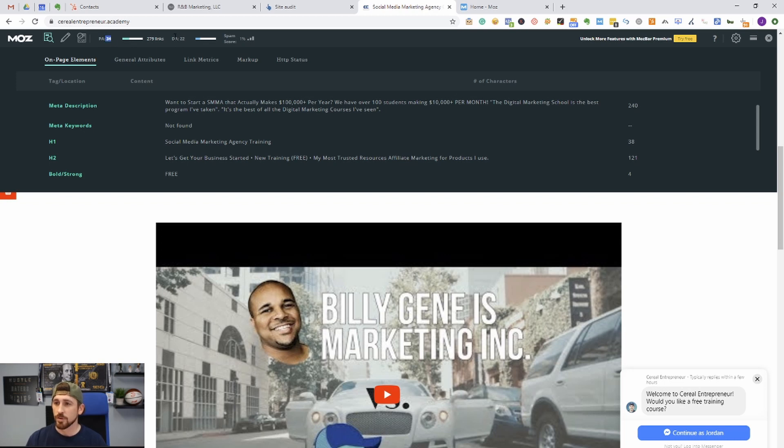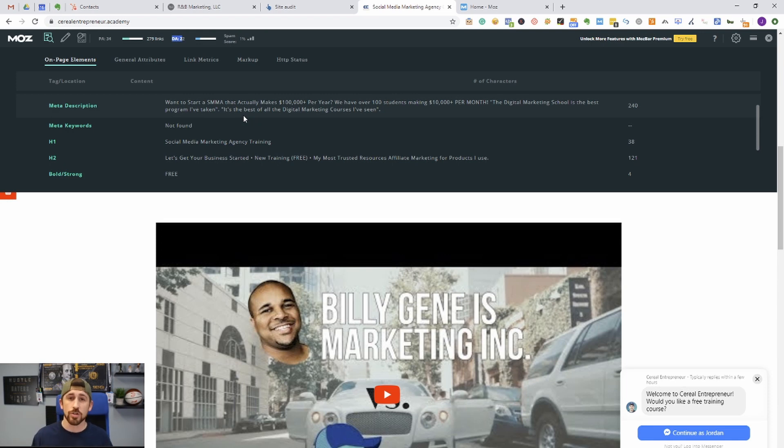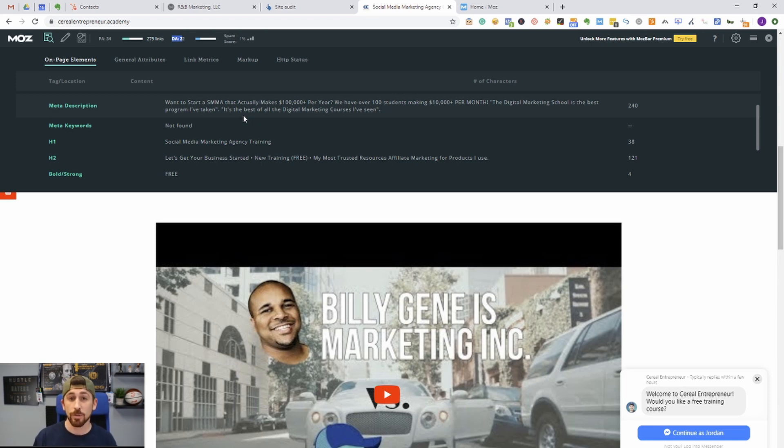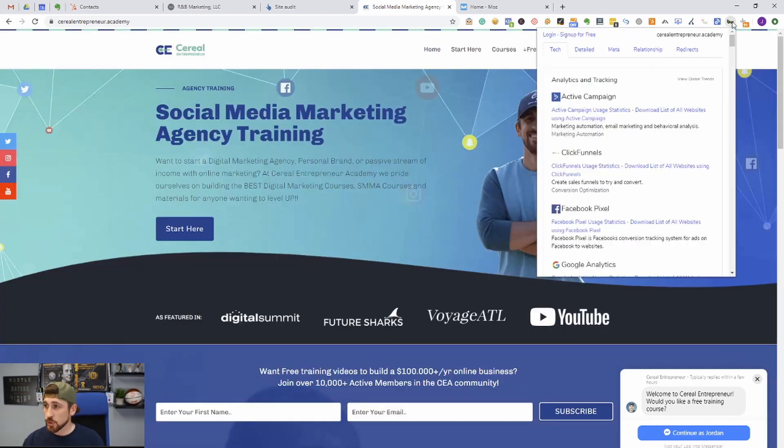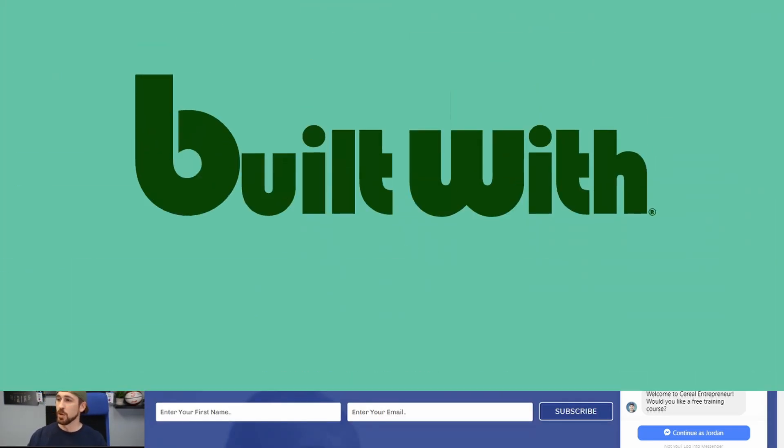Plus you can see the page authority, the domain authority, overall spam score. It's just a really quick and easy tool to get an idea of what the structure of a web page looks like, what keywords they're targeting, and what you might want to be targeting for your own client websites or agency website.